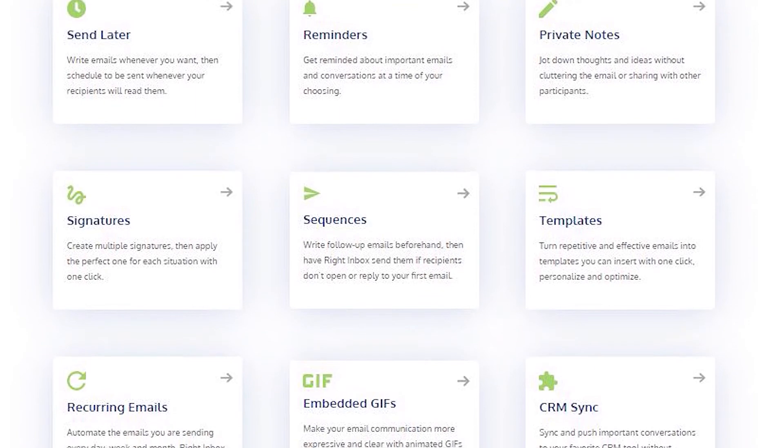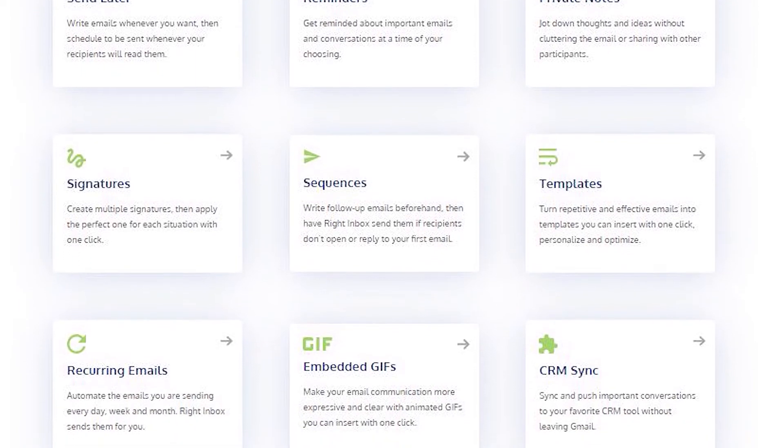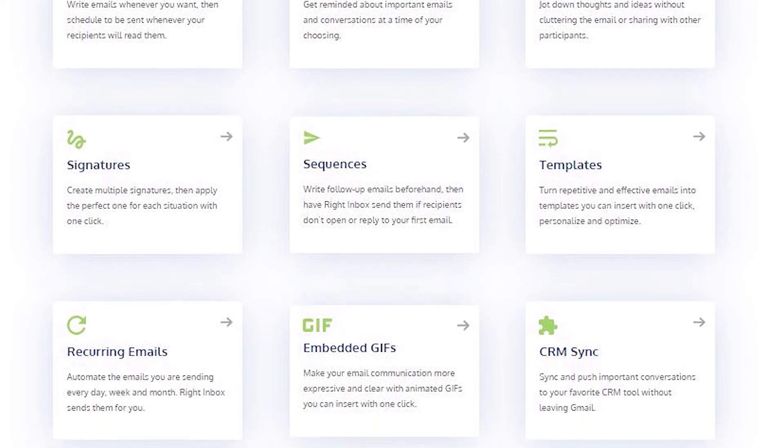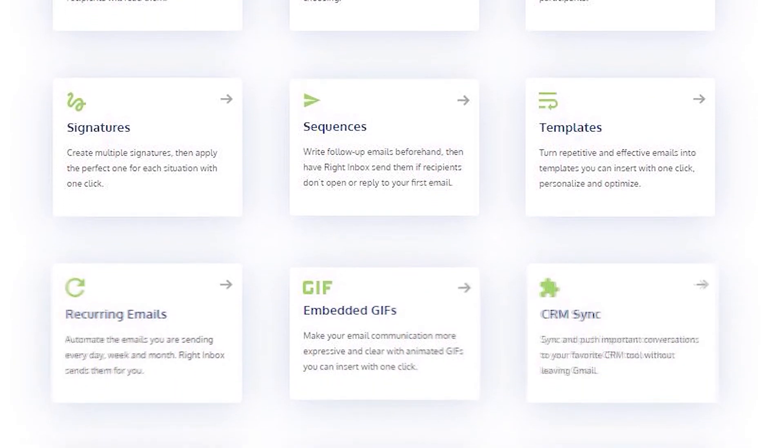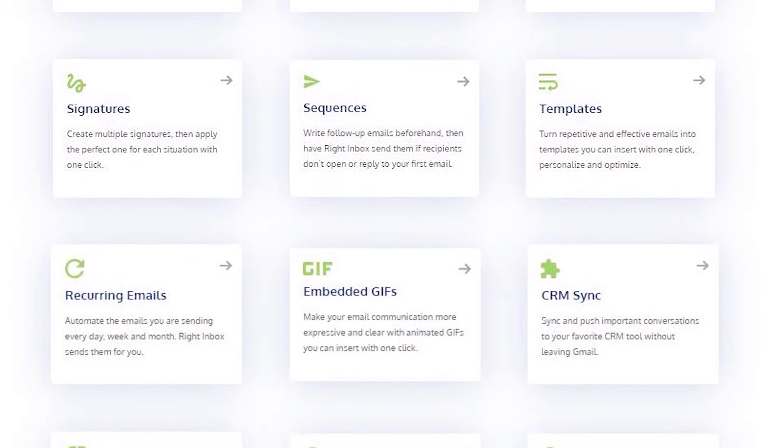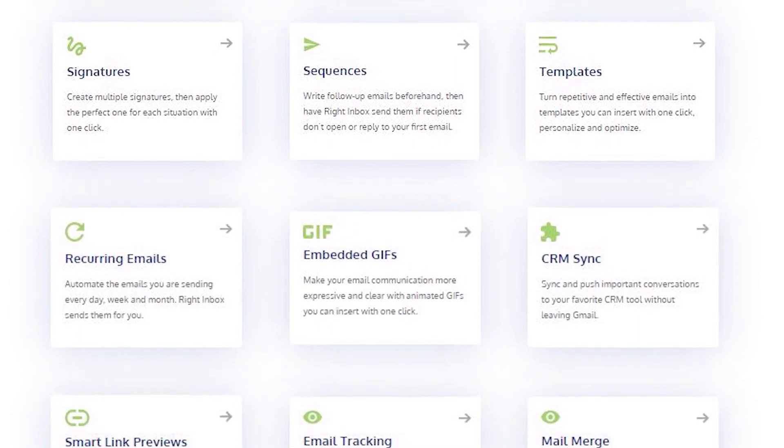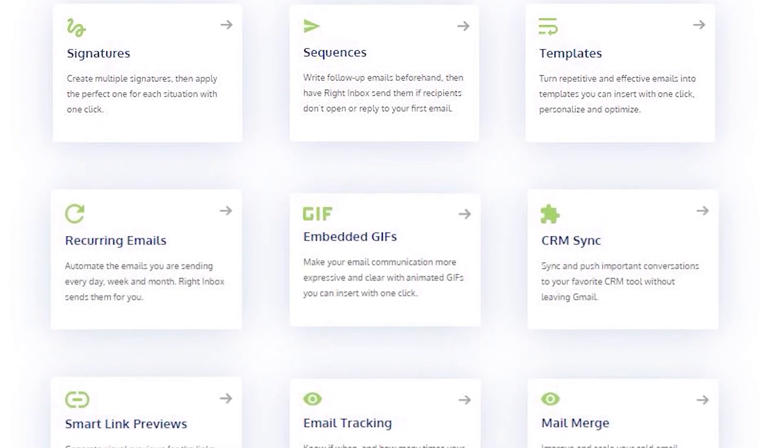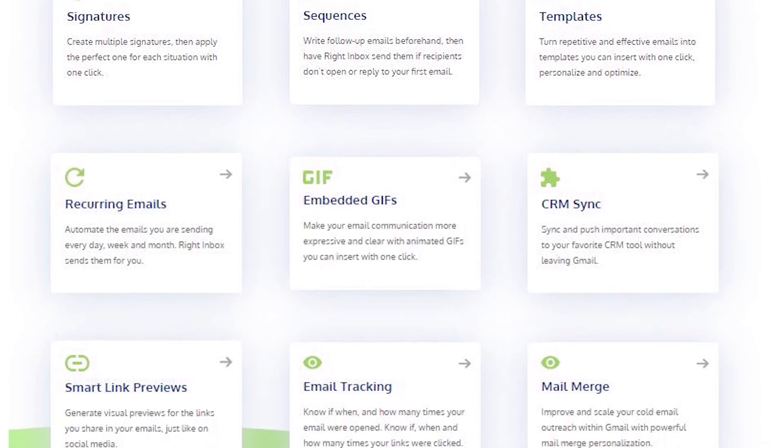Right Inbox saves you time on repetitive tasks and lets you send more emails in less time consistently. Track emails, automate email follow-ups, and send emails later with Right Inbox.